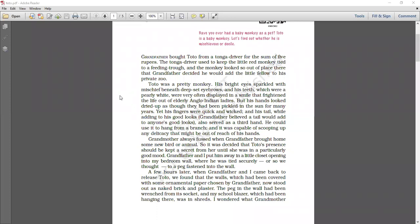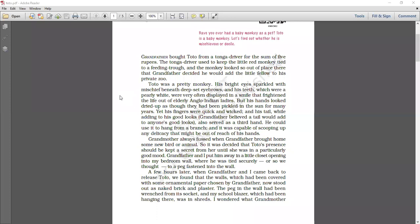But his hands looked dried up as though they had been pickled in the sun for many years. His hands were just looking dried up, like he was pickled in the sun for many years. Yet his fingers were quick and wicked. And his tail while adding to his good looks served as a third hand. It was adding to his good looks and served as a third hand. He could use it to hang from a branch and it was capable of scooping any delicacy that might be out of reach of his hands. His tail was a third hand to Toto because when he used to hang from the branch, and when he wanted to scoop up anything that is out of his hands' range, he could use his tail to scoop up that thing.